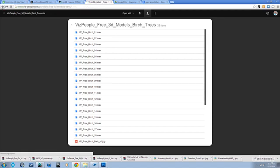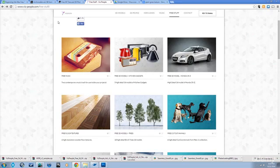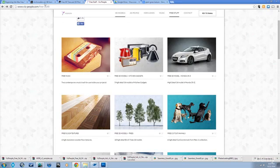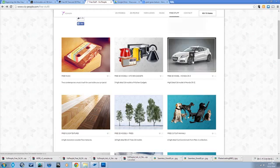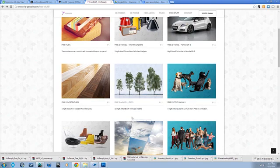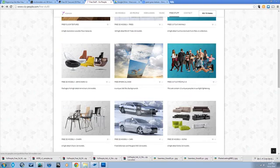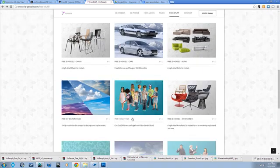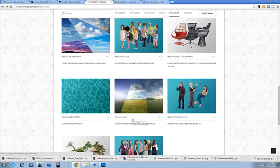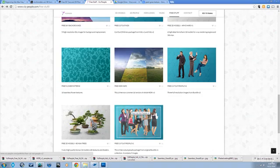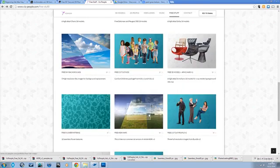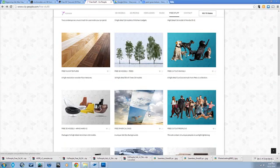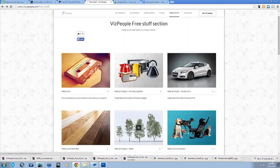This is where you download them, but Viz People is a fantastic site and they give away a lot of stuff for free. If you go to vizpeople.com free stuff, you can see they got trees, they got cars, these free trees, some birch trees I downloaded to use as an example. There's these cutouts of people you can put into your scenes. Some of this is for commercial use, some is not.